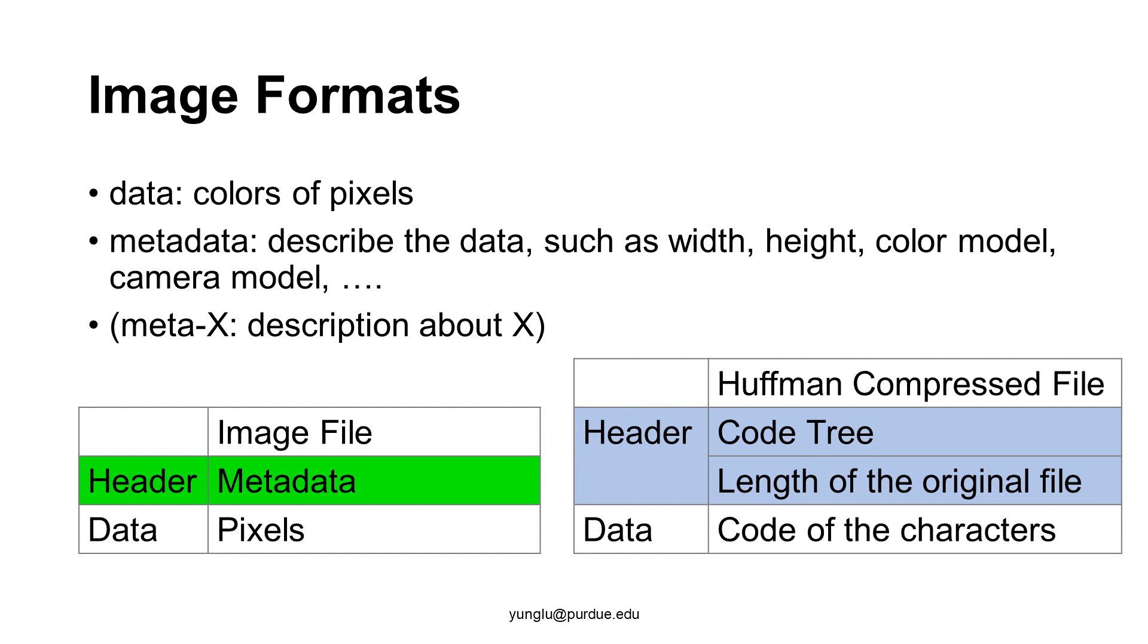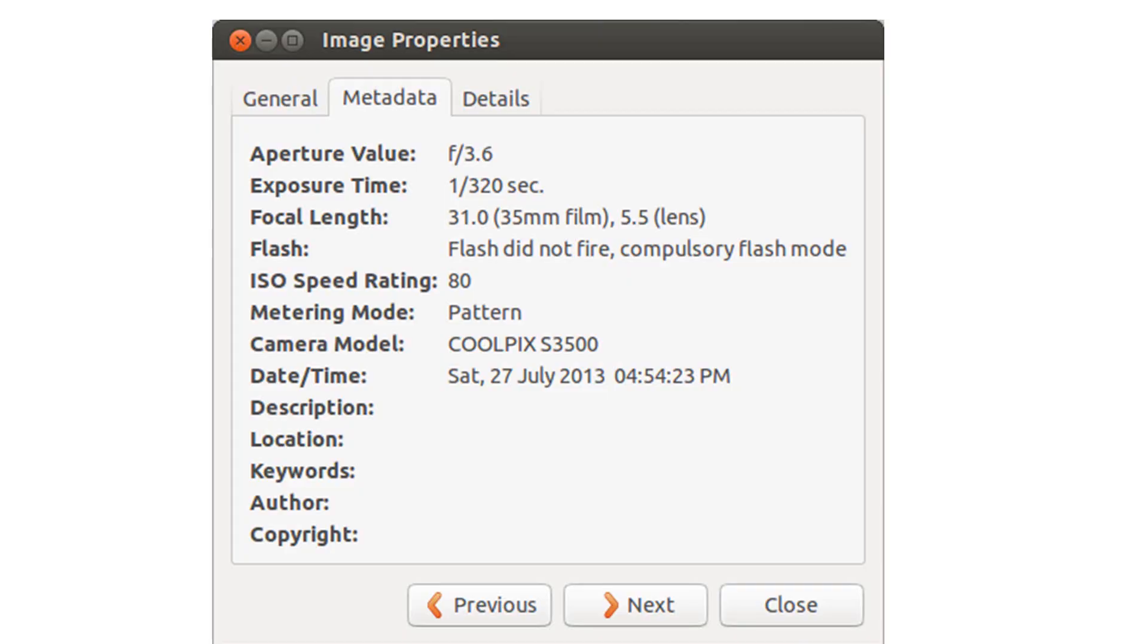What may be stored in an image is metadata. This is an example. It stores the aperture value, the exposure time, the focal length, the camera model, and the time when this image was taken.